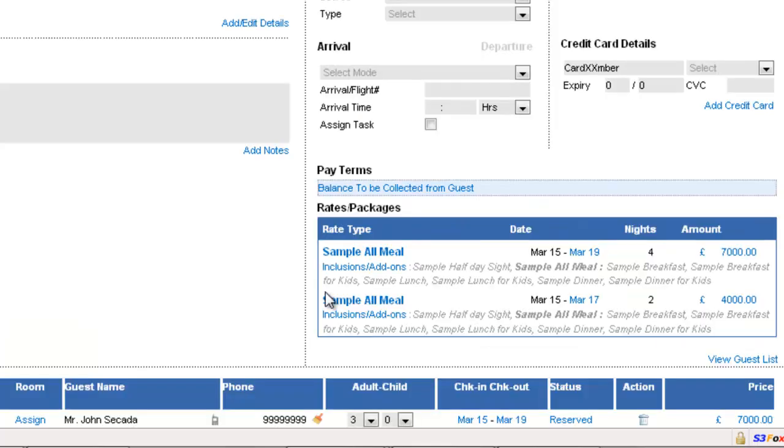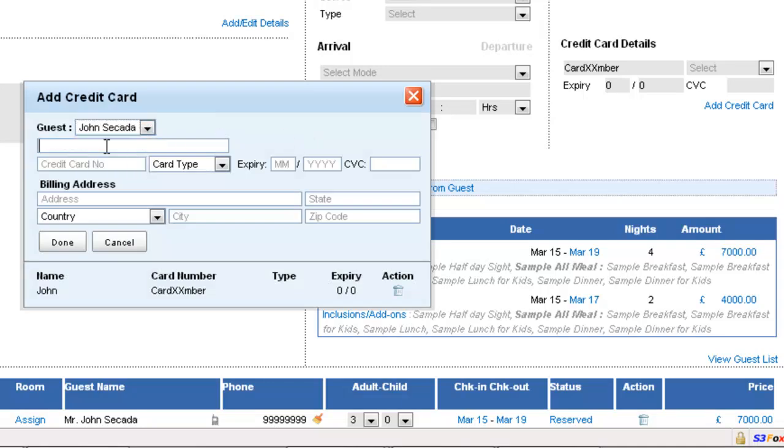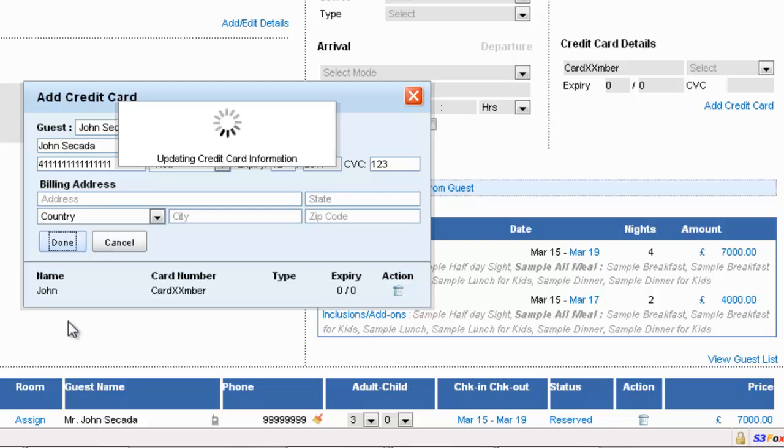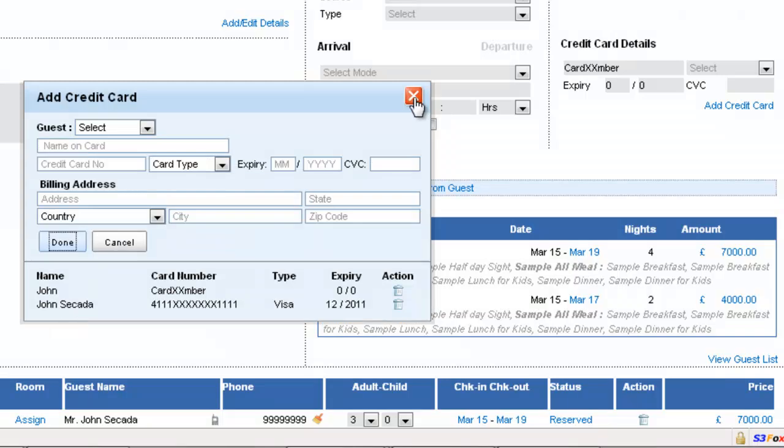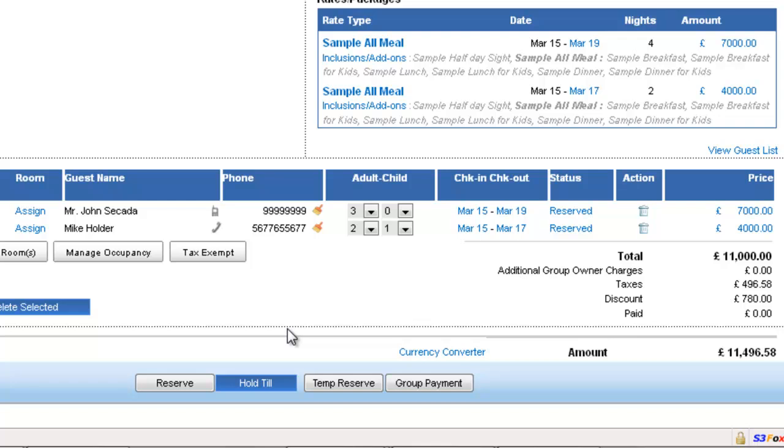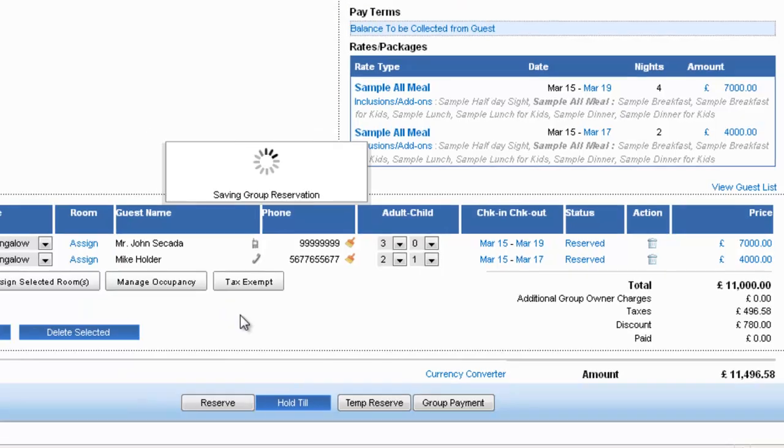At this juncture, John says that we would want to give you our credit card details. So we say alright. So we select John Cicada and put his name on the card, put in his credit card details and the expiry date and say done. So now we have a credit card detail that has been saved for John as a guarantee and we hit reserve. But wait, John says I need some time to confirm this reservation. He says give me a few minutes and we say alright, we will hold this reservation for 2 hours for you and we say temp reserve.